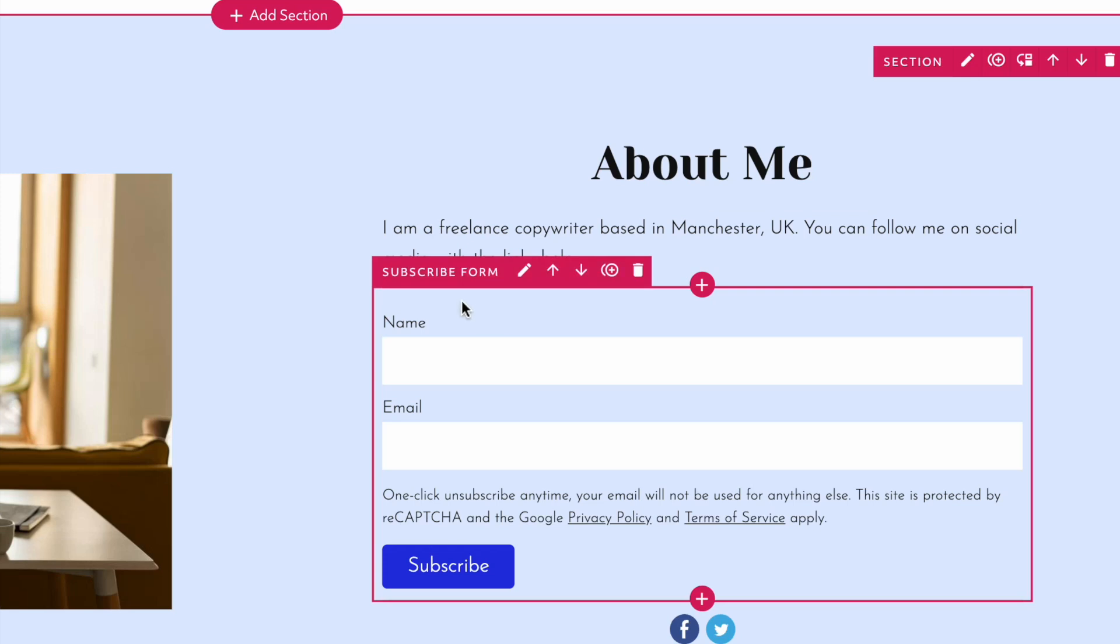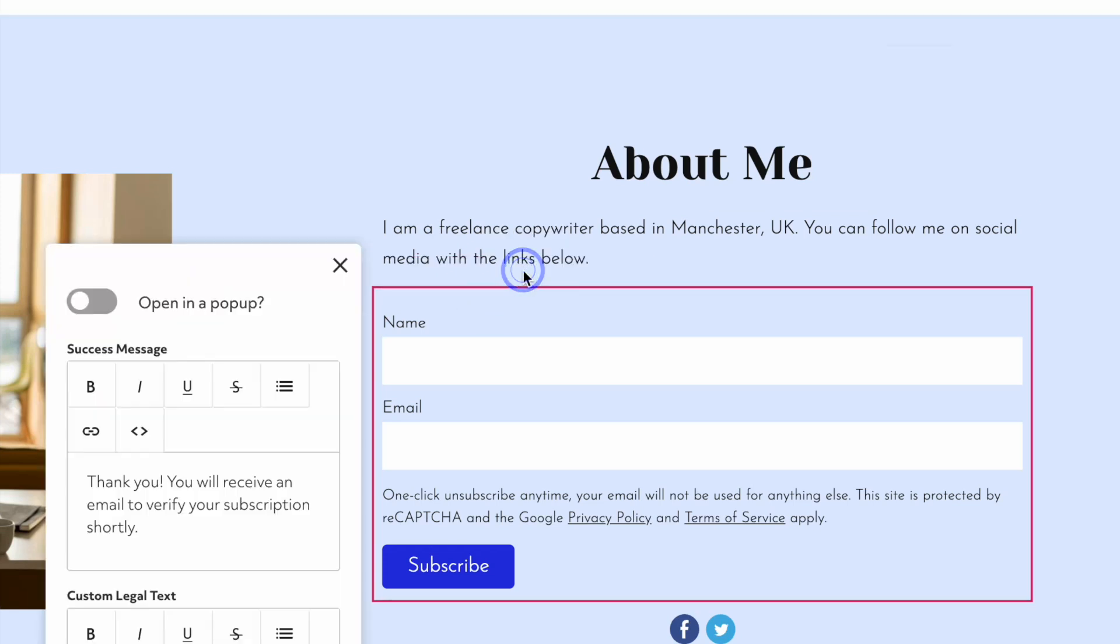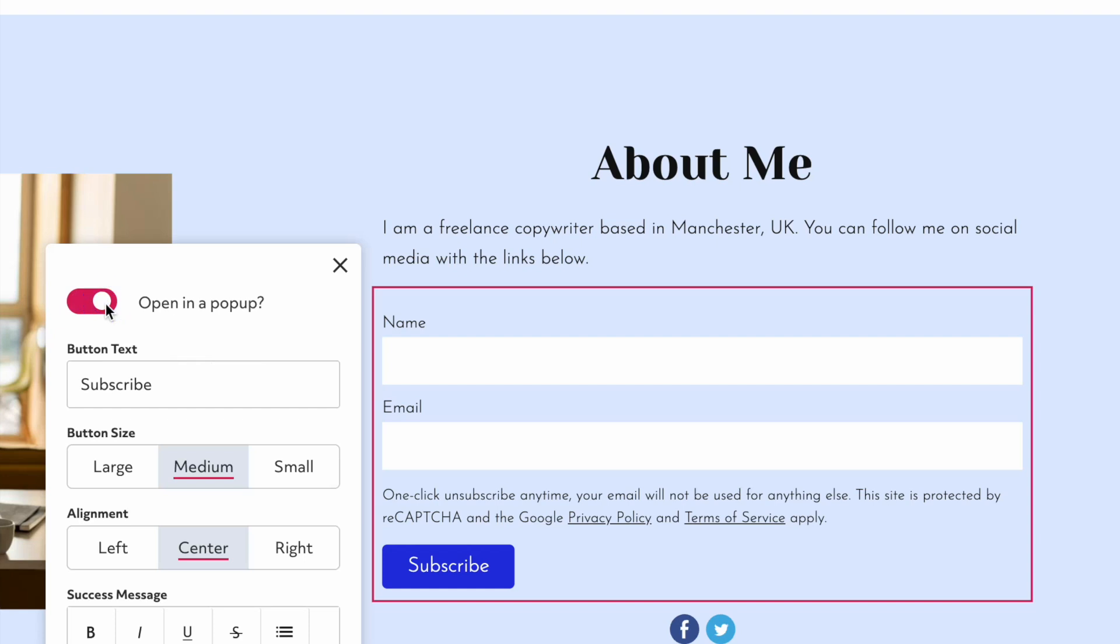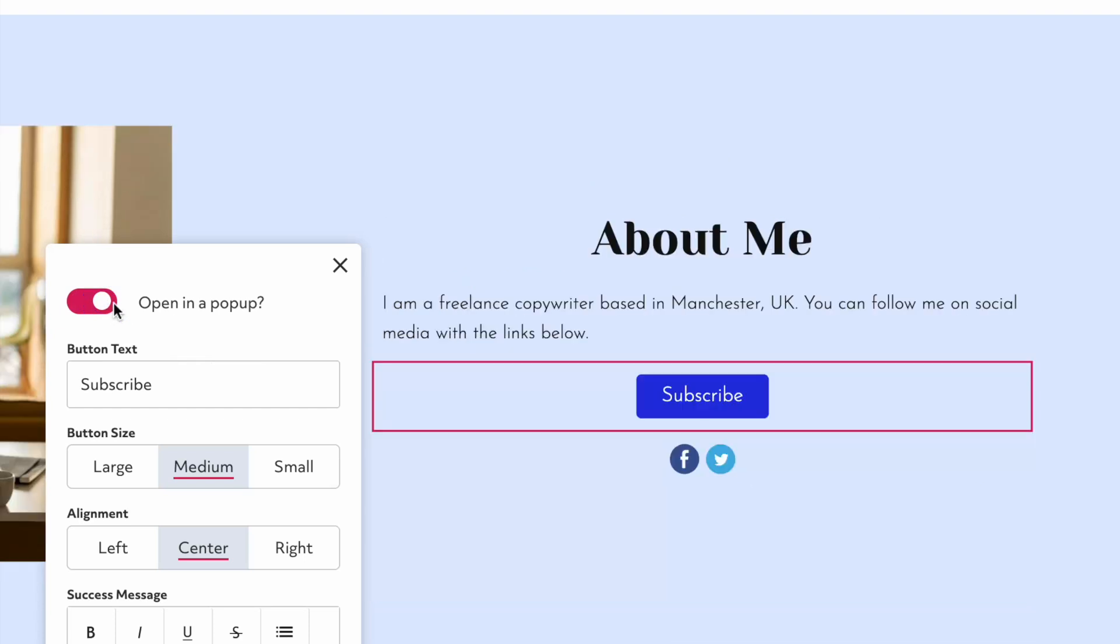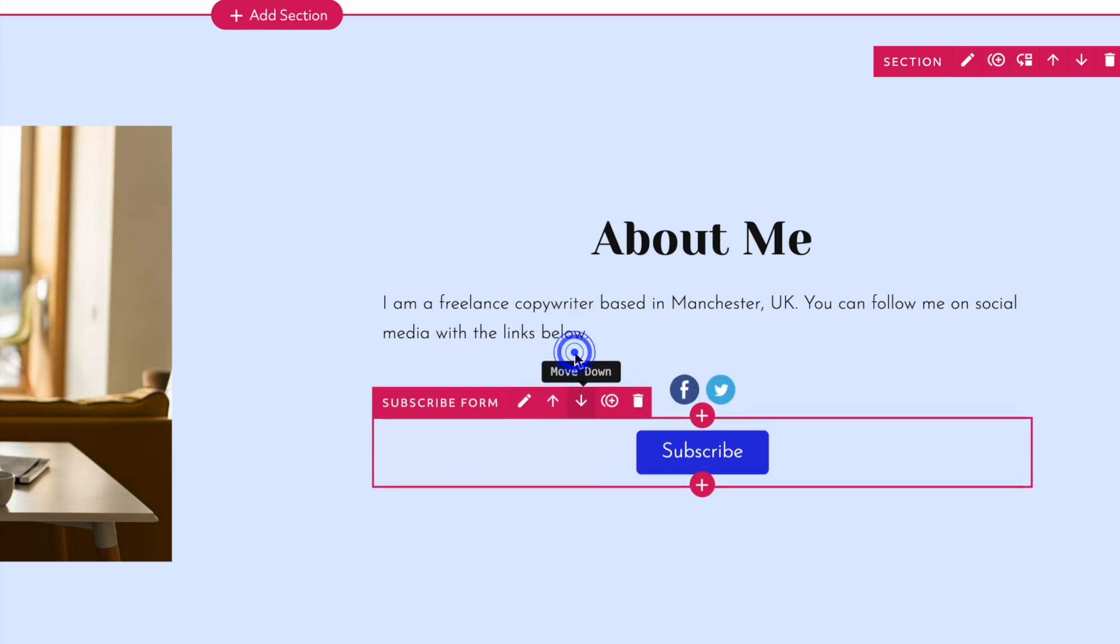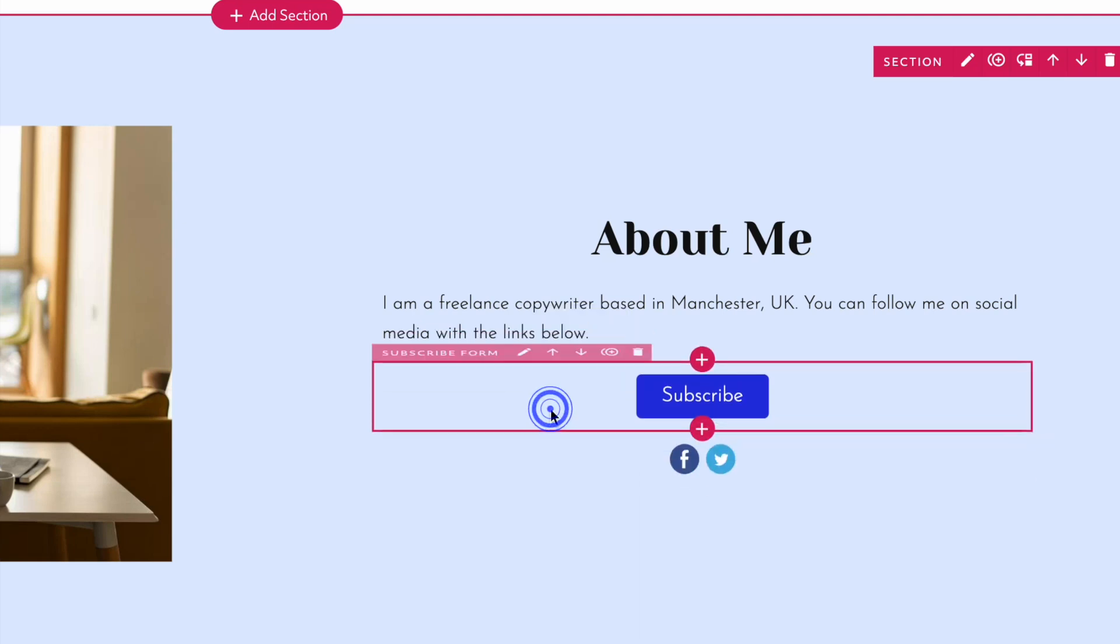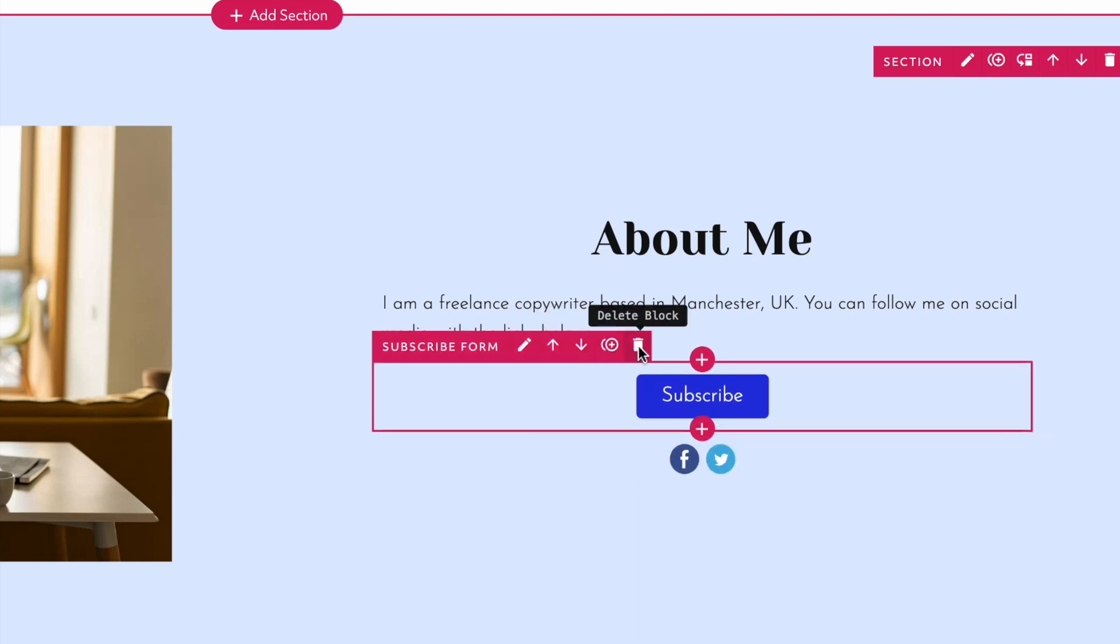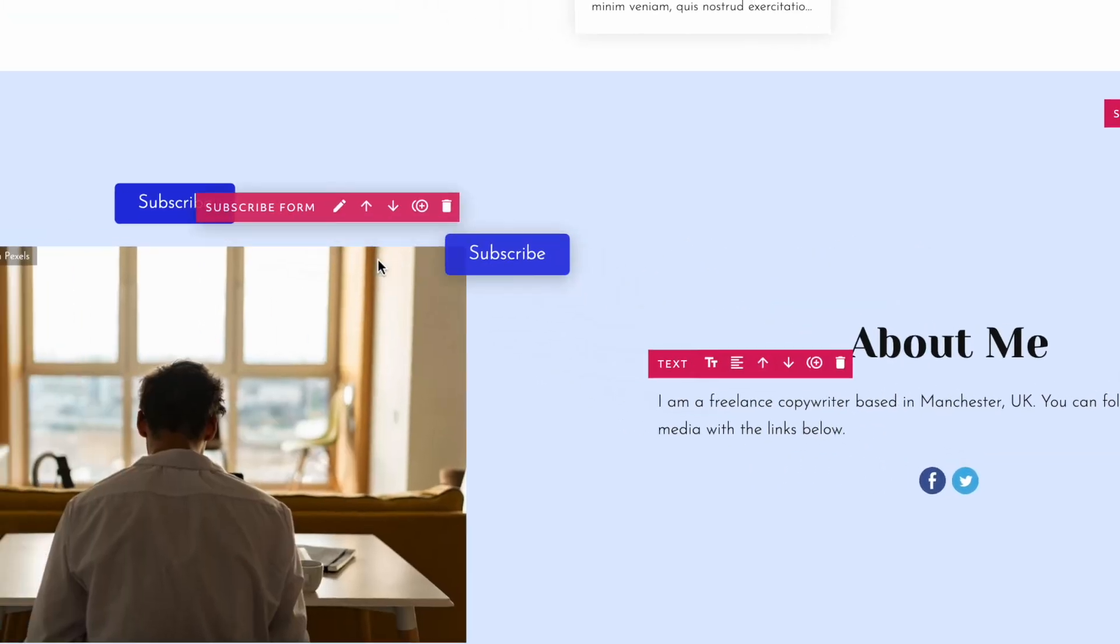Once added, you can edit the block settings to configure it. Like sections, you can reorder blocks and duplicate or delete them. You can also drag them into another column or section.